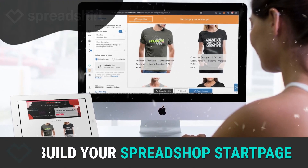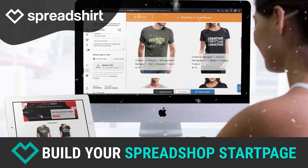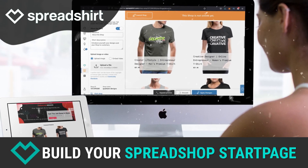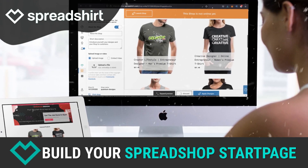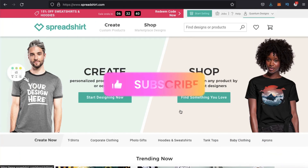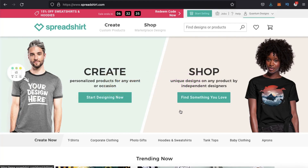Hey guys, Jason here with Quantum Courses, and in this tutorial we'll be going over how to set up your Spreadshop and Start page on the popular Spreadshirt print-on-demand platform. But before we get started, make sure you hit that subscribe button and hit the notifications bell so you'll get notified each time I release a new tutorial.